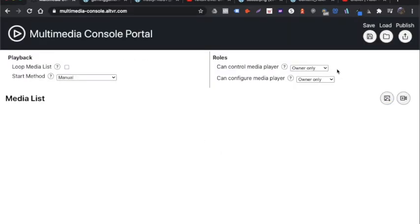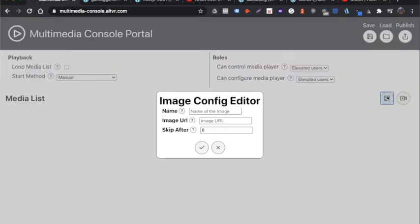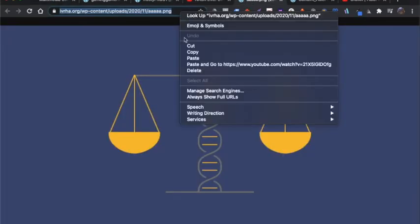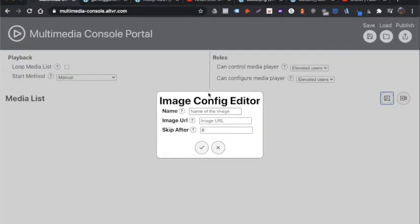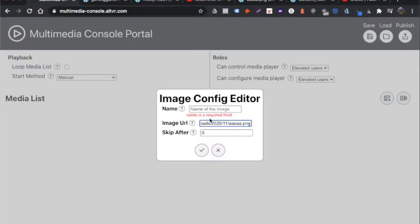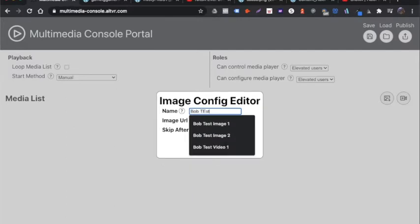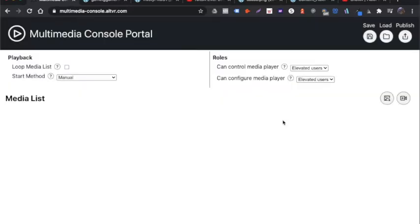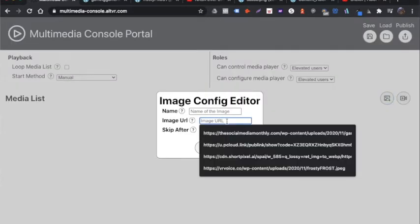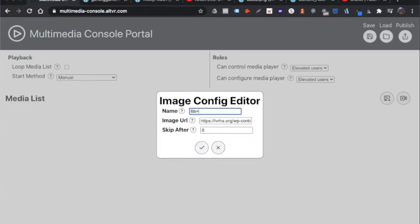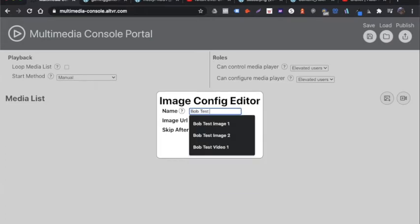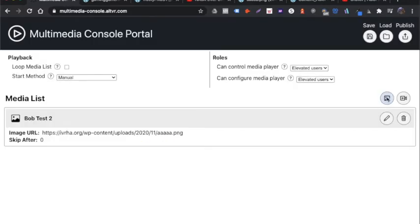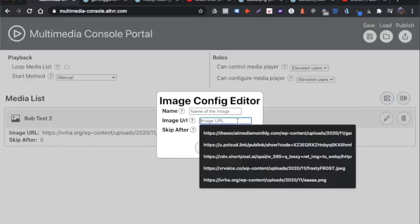And I'm going to start a new list. And actually, before I forget, I'm going to change that to elevated users. I'm going to add another image here that I have. This is all just for testing. And I can call this Bob test one again, too. It really doesn't matter. These are all individual, unique files. Let me add another one.